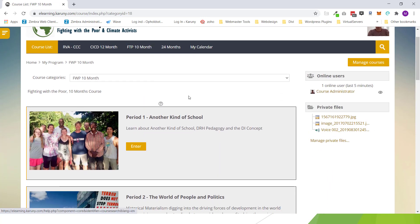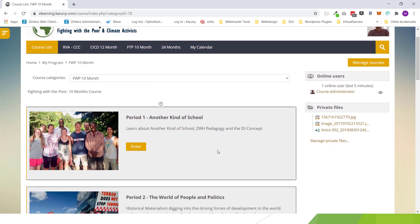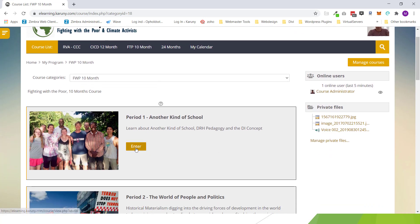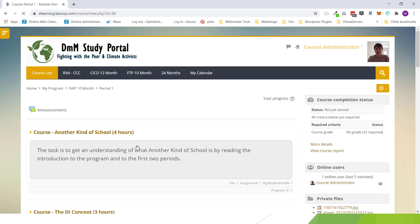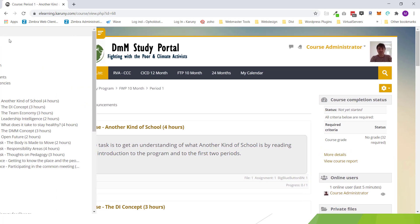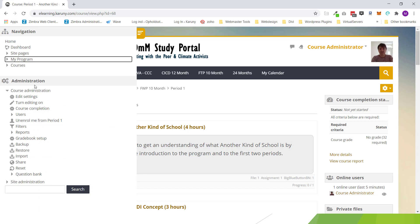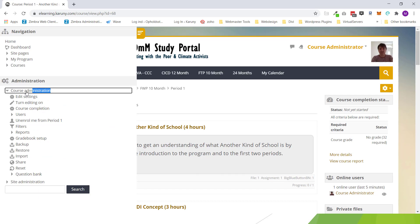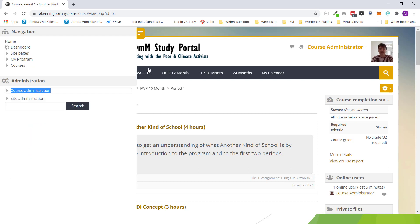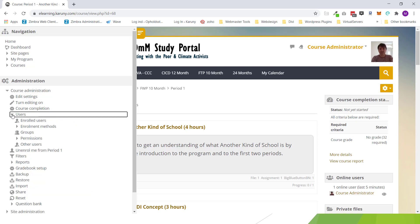So as an administrator or a course administrator with the right permissions you can enter the course you want to enroll them in. When you have entered it in the navigation panel you will have got another section here that is course administration. Not site administration but course administration for this course.